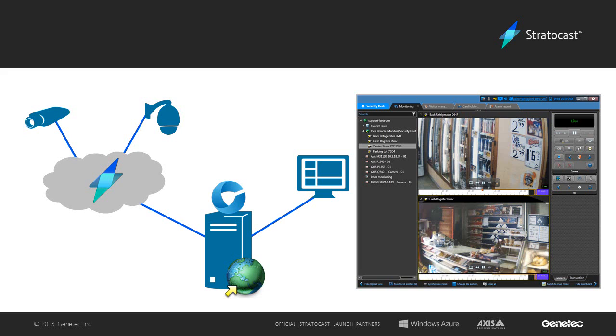For more details on the Security Center Federation role, please see the Security Center Administrator Guide.